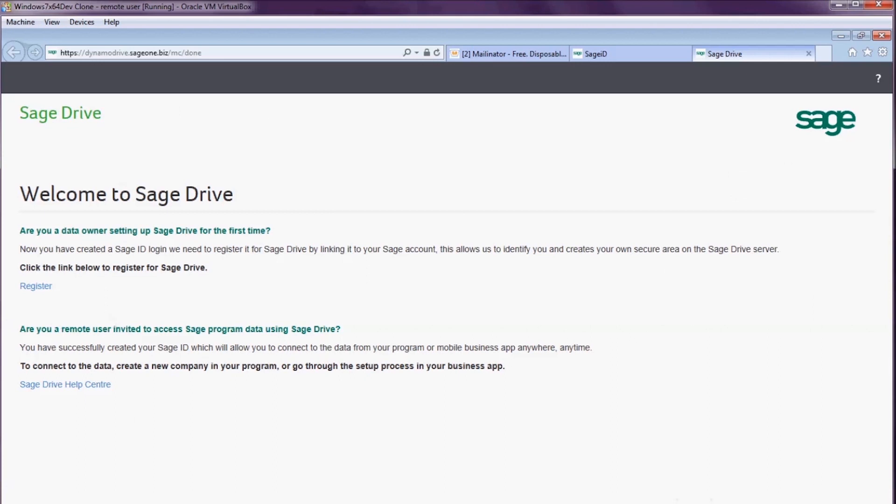This time on the Welcome to Sage Drive screen, I select that I am a remote user. It tells me that to connect to the data, I need to create a new company in the program.